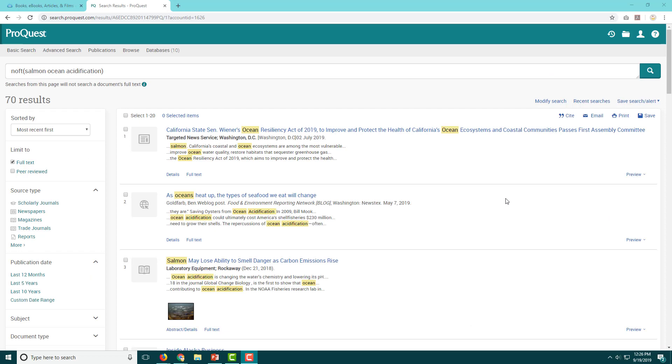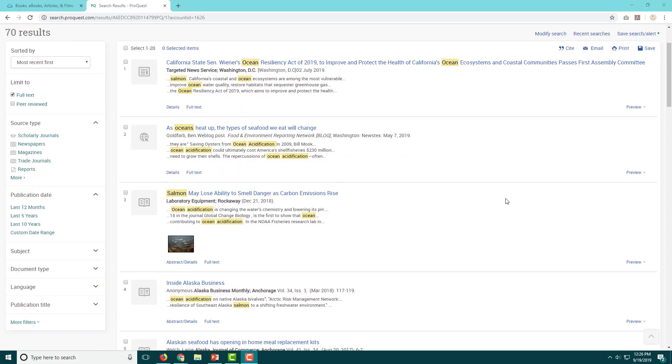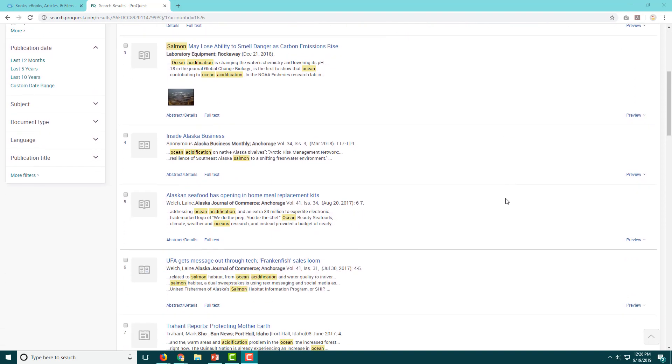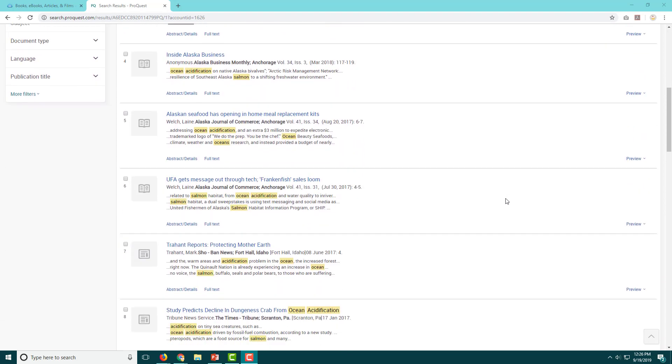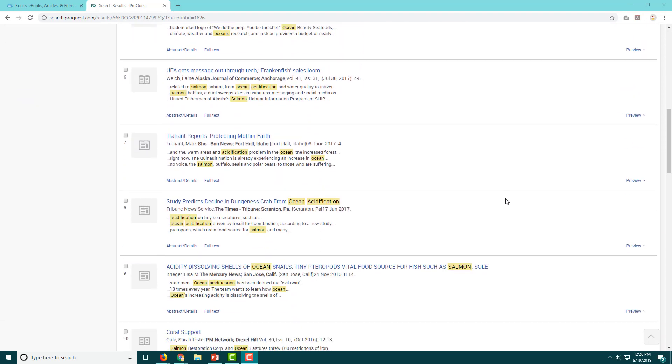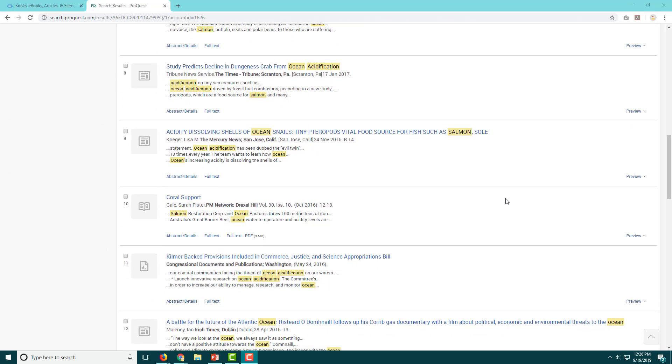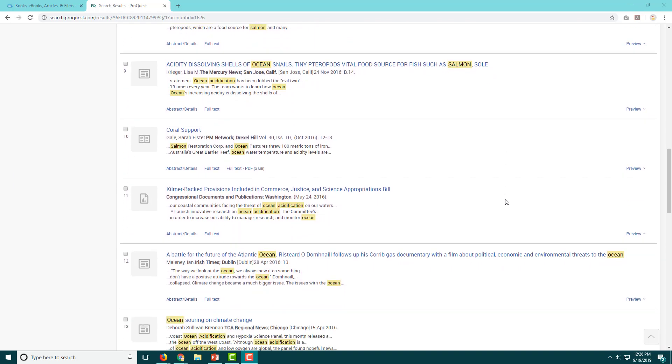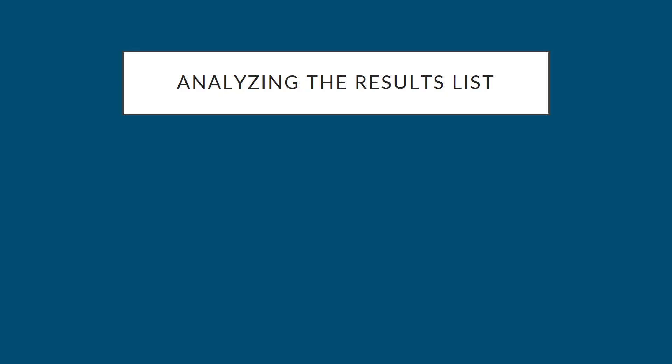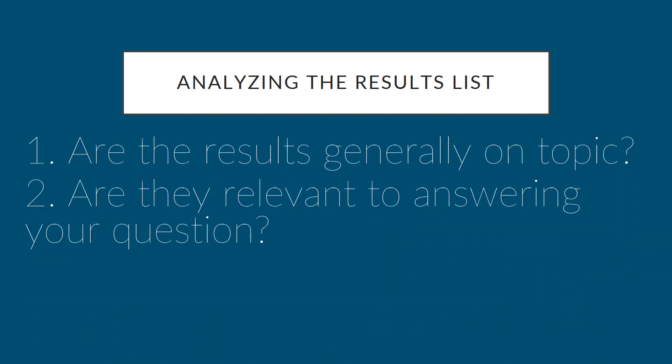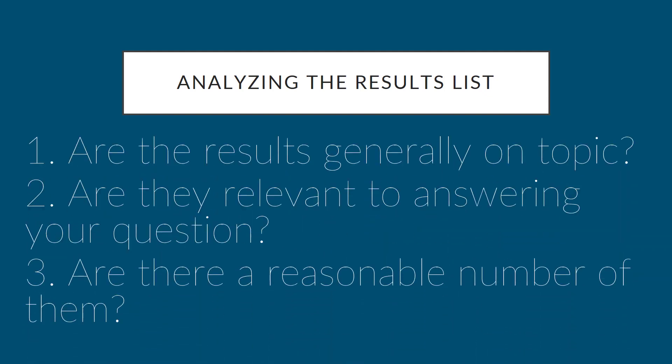Now we have our first results list and are ready for step 3: analyzing our results. Before you click on any of the articles, take a moment to skim the results list and ask yourself some questions. Are they generally on topic? How many of the results look relevant? Do I have a reasonable number of results?